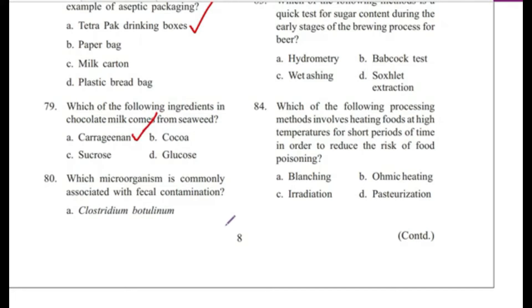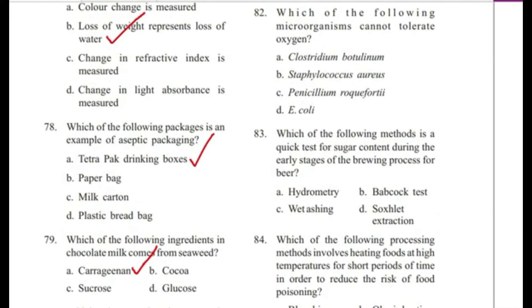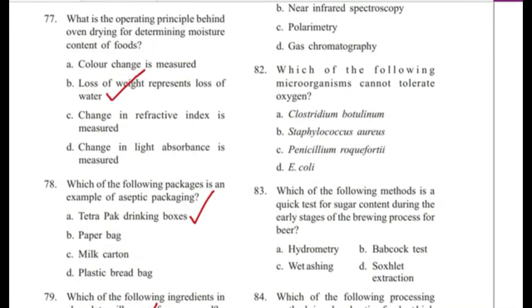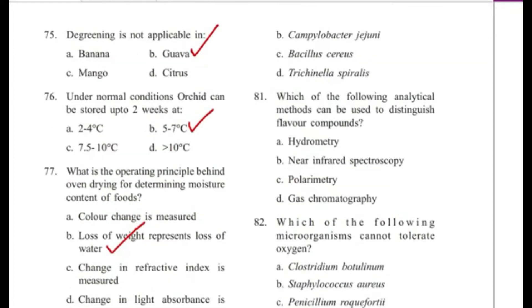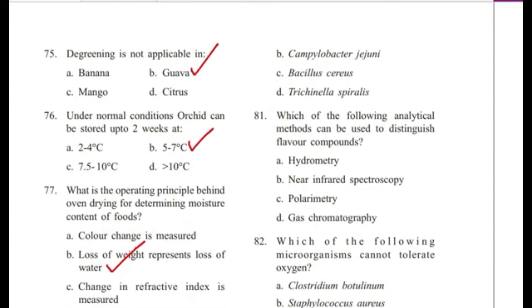Question 80: Which microorganism is commonly associated with critical contamination? — Clostridium botulinum, Campylobacter jejuni, Bacillus cereus, or Trichinella spiralis? Answer is B, Campylobacter jejuni.